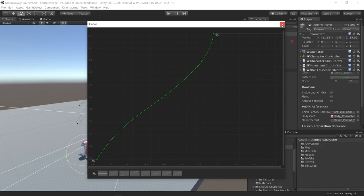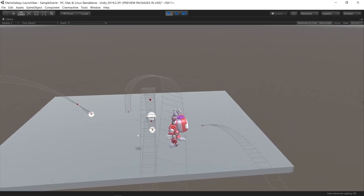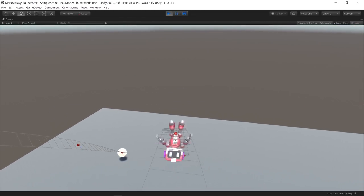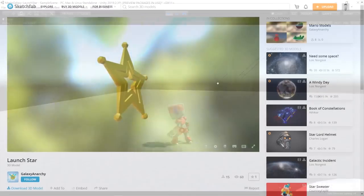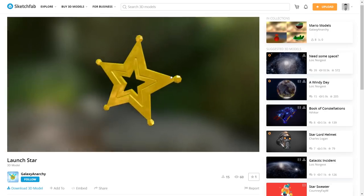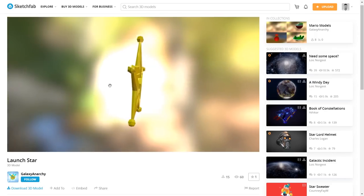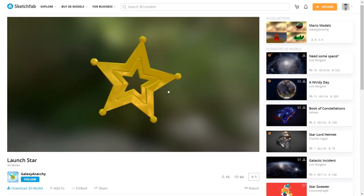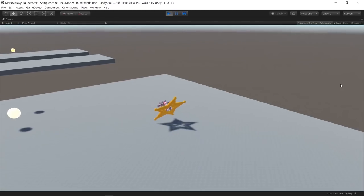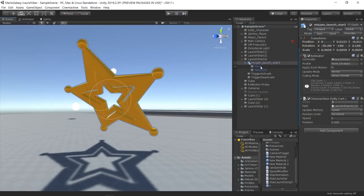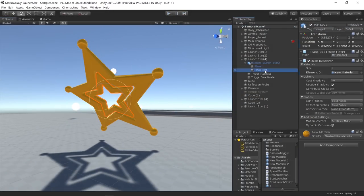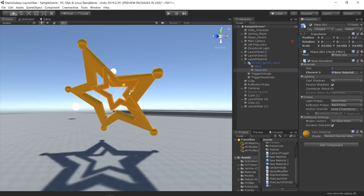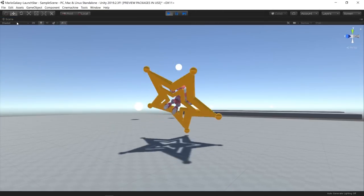Then I downloaded this model of a launch star on Sketchfab and implemented it on the project. I created animations for the launch star also using sequences by rotating and moving the stars.